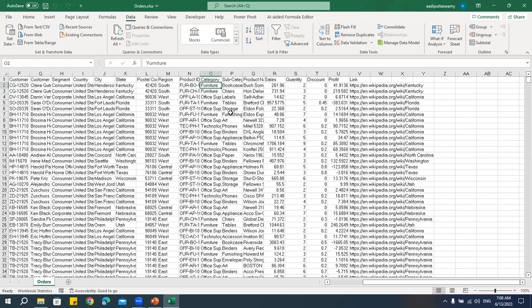In simple words, a pivot table means summarizing your data. It's a very simple concept. Most people feel pivot tables are very complex or very advanced, but they are very easy, very simple, and we can create wonderful reports very quickly.